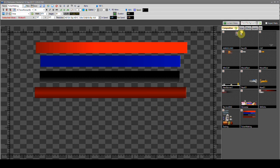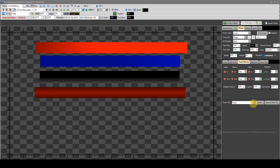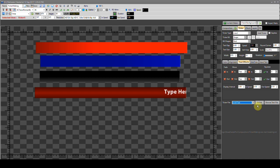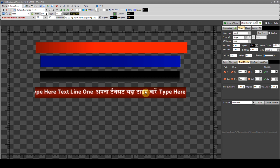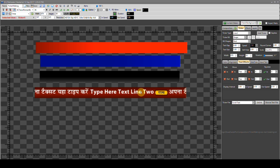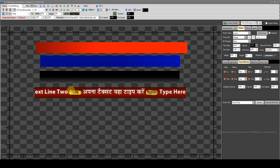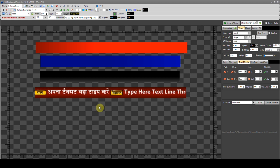Now we come back to the ticker and for linking the text we just created, there is a ticker file option given at the bottom. We select the ticker, select the file we just created, and link it. The text we created starts scrolling — first in English as we typed it first, then in Hindi. Next comes the image we added after the text, and then the animated image. In this way we can add multiple lines.